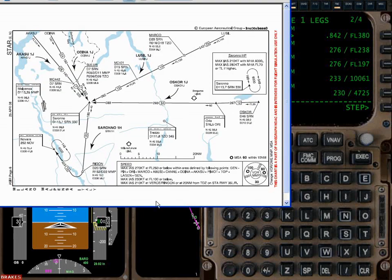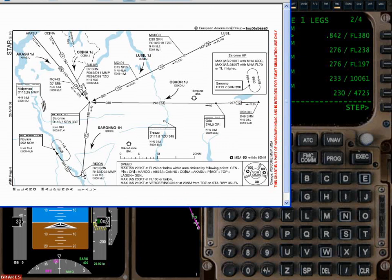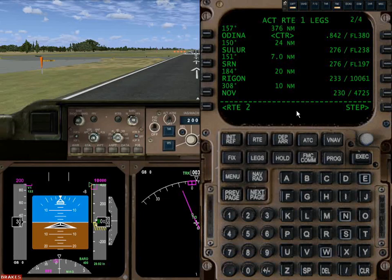We also have a 210 knot restriction at Ringan — or Virtue or Ringan, with Virtue being on the other side. At Ringan, which is at 20 nautical miles from touchdown on runway 35 left, I'm going to give it a speed restriction of 210. We'll do that the same way as before: 210 slash 1,000 above at Ringan.